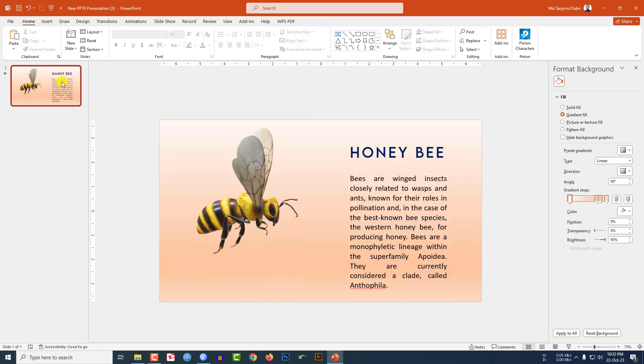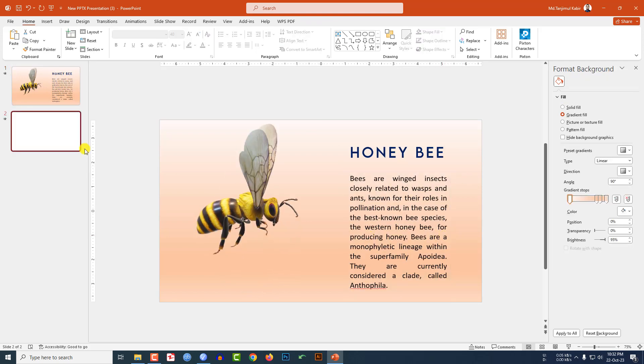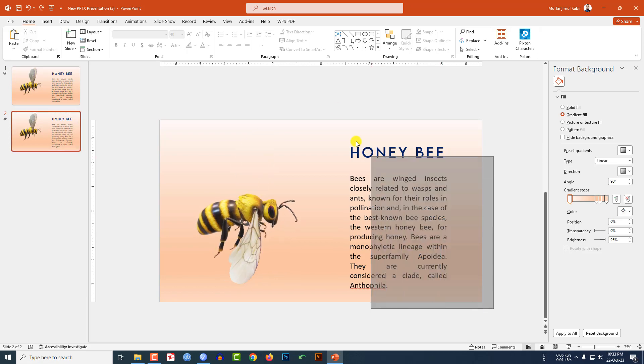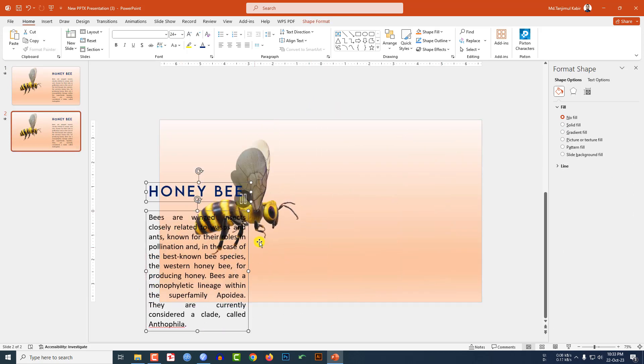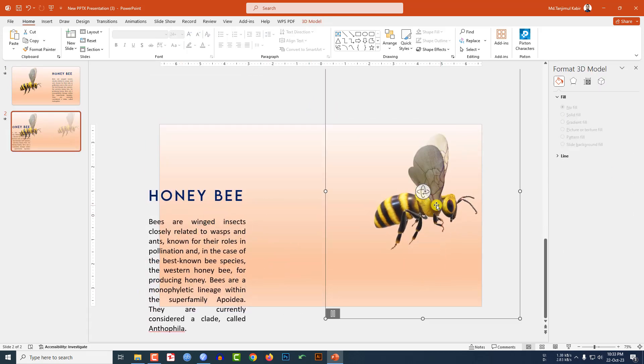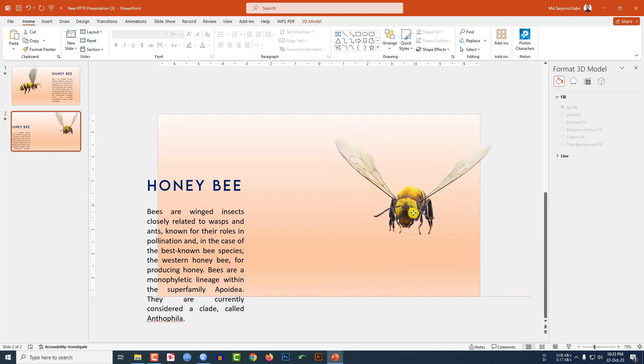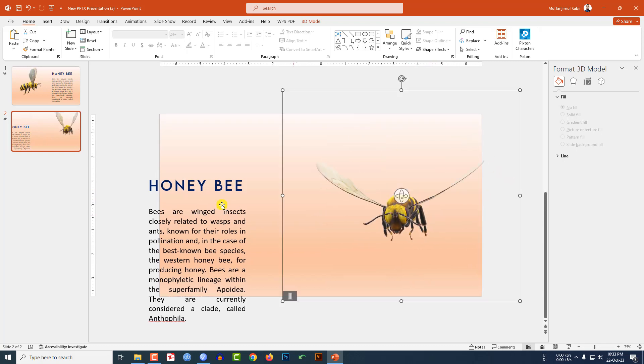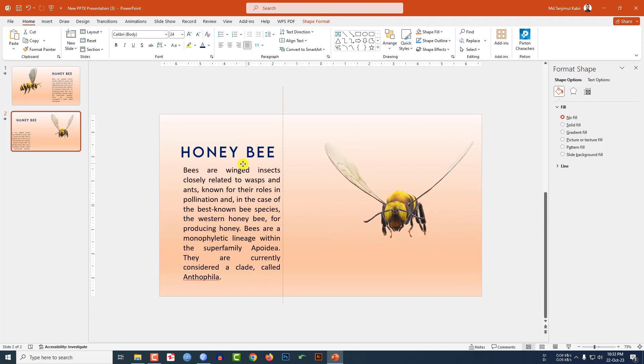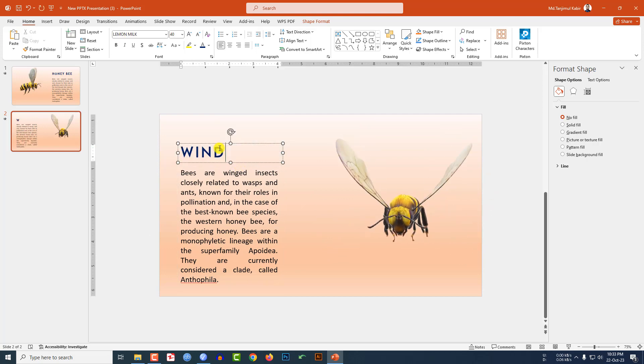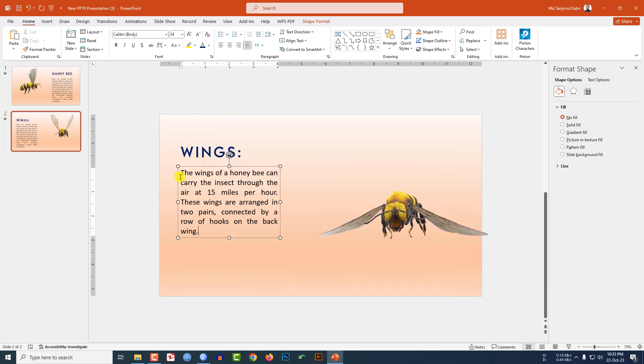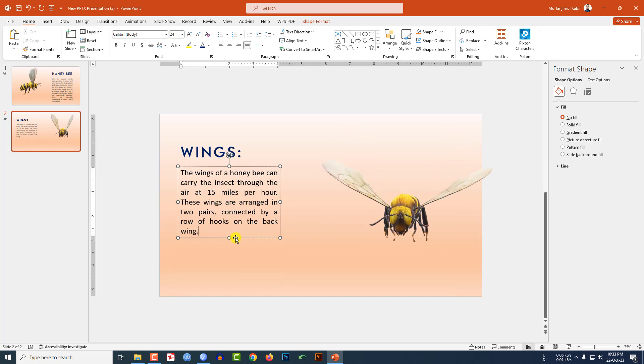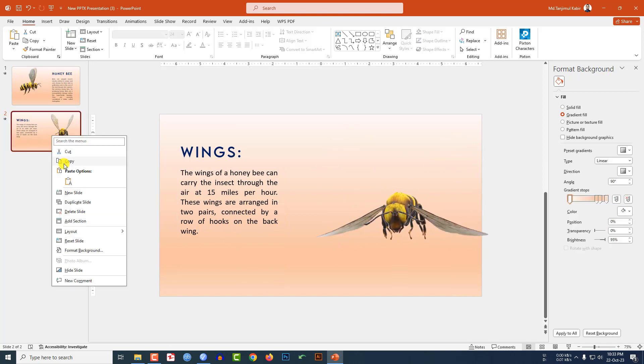Now let me click on right button, make a duplicate slide. Select these two, place it here, select the bee, place it here and rotate it. Select this one over here and the text box and write here, and let me write the description here. I have added the description.